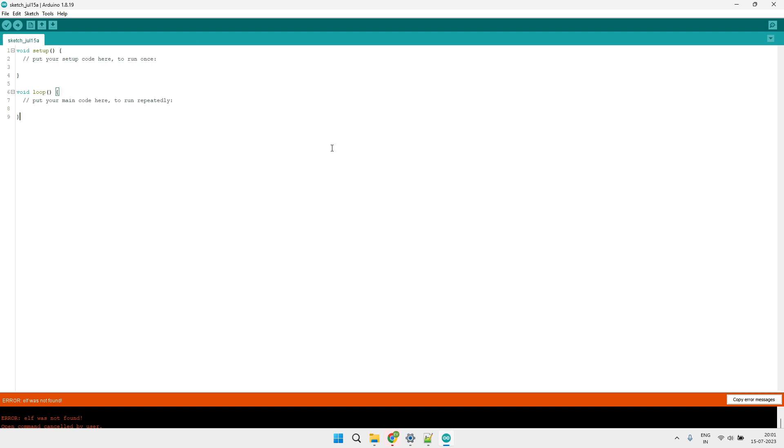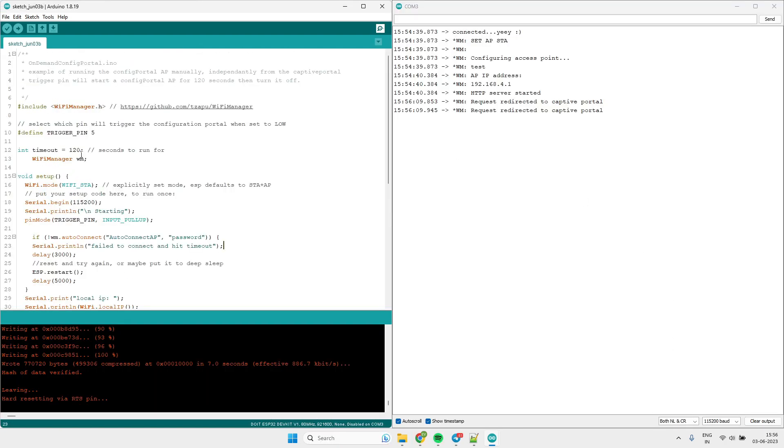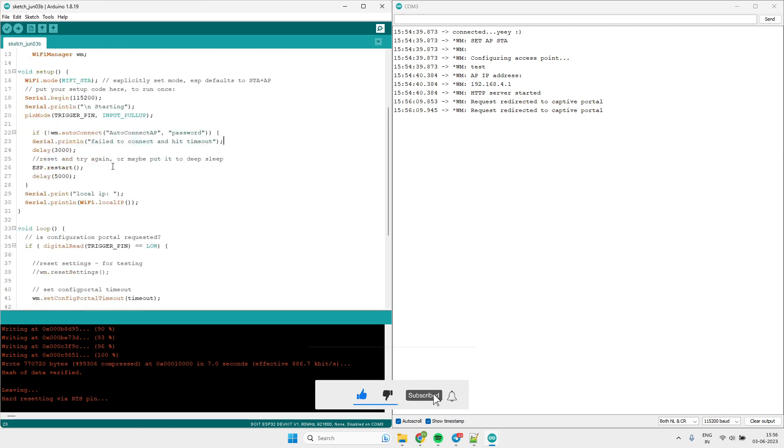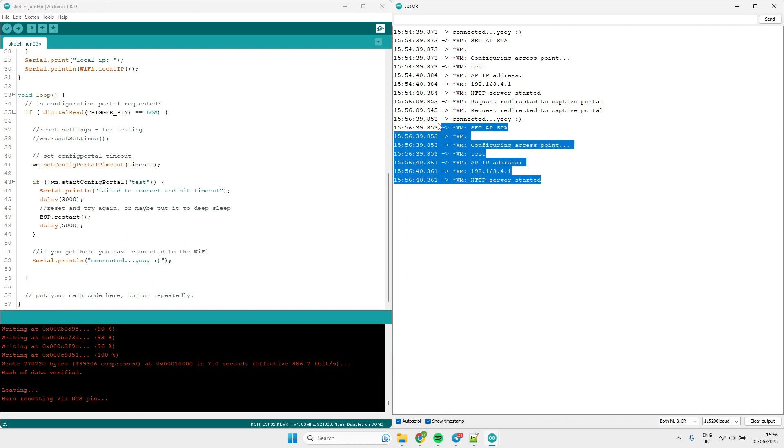Now we will see the example and how to debug the crash issue. So this is the example of the Wi-Fi manager and I was trying out the Wi-Fi manager with web server, and if you see it is working properly.